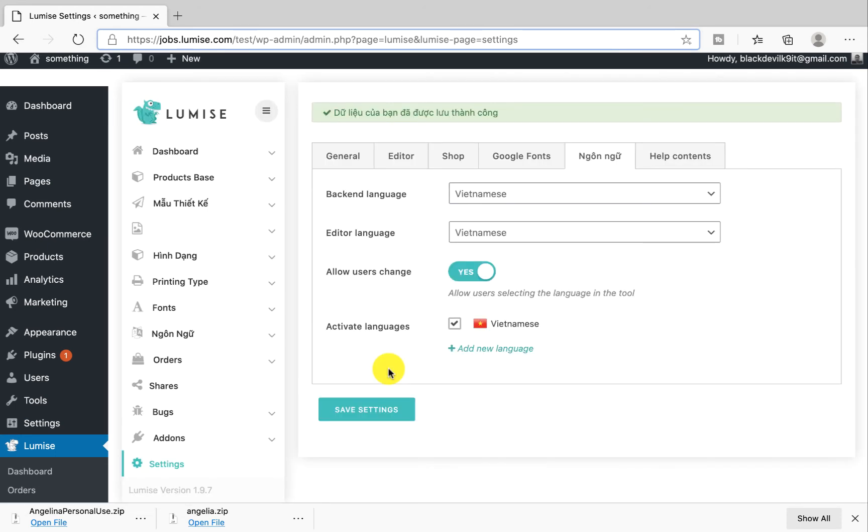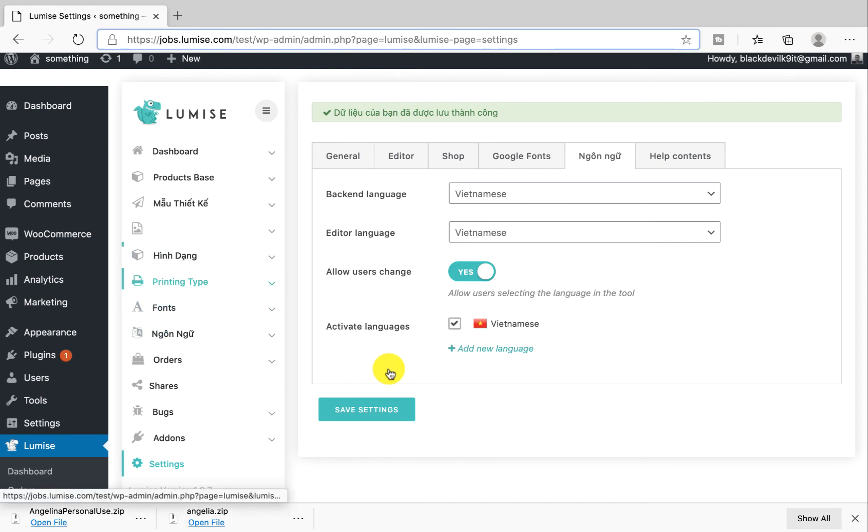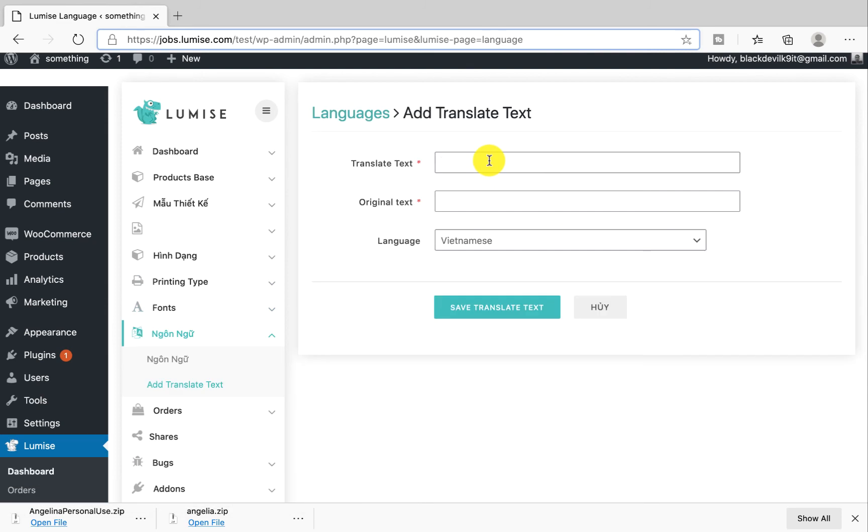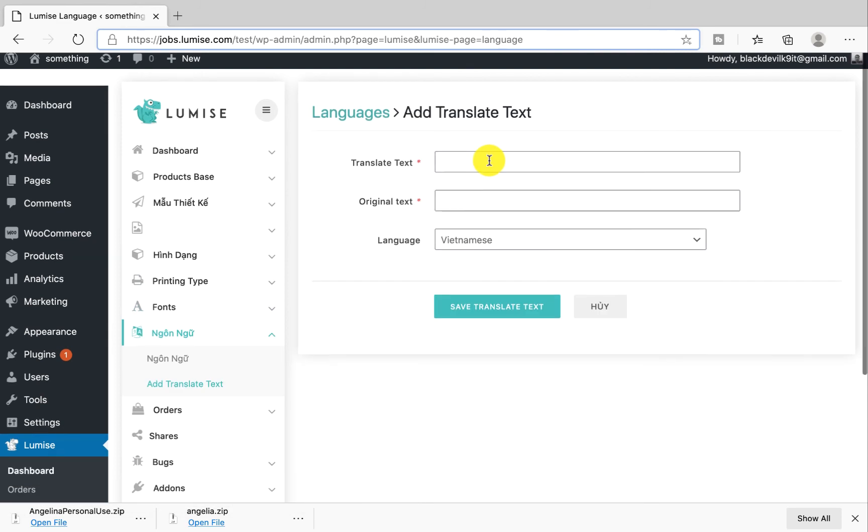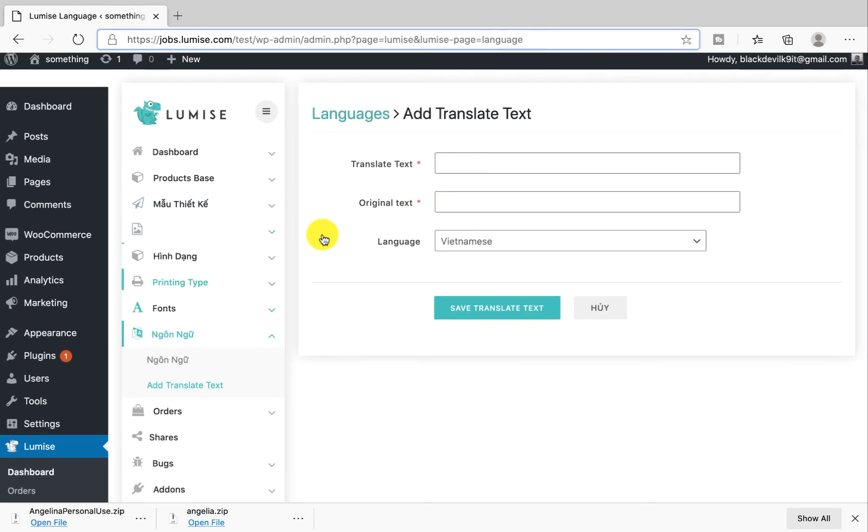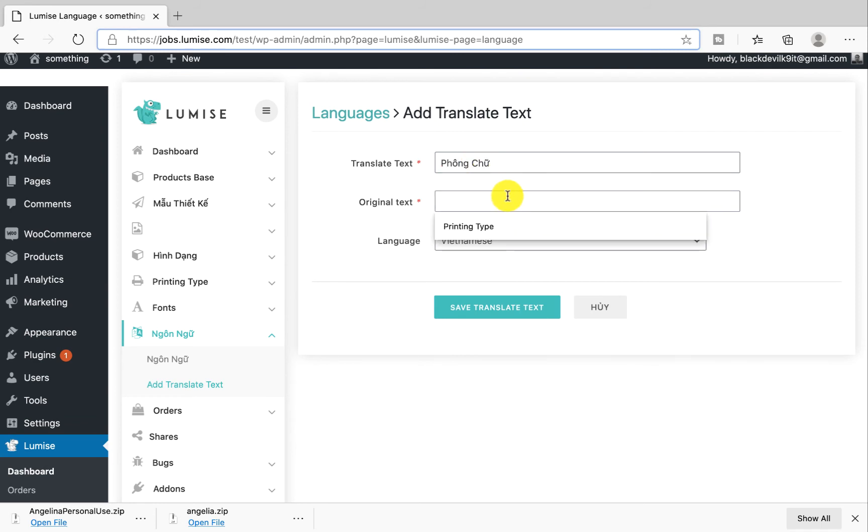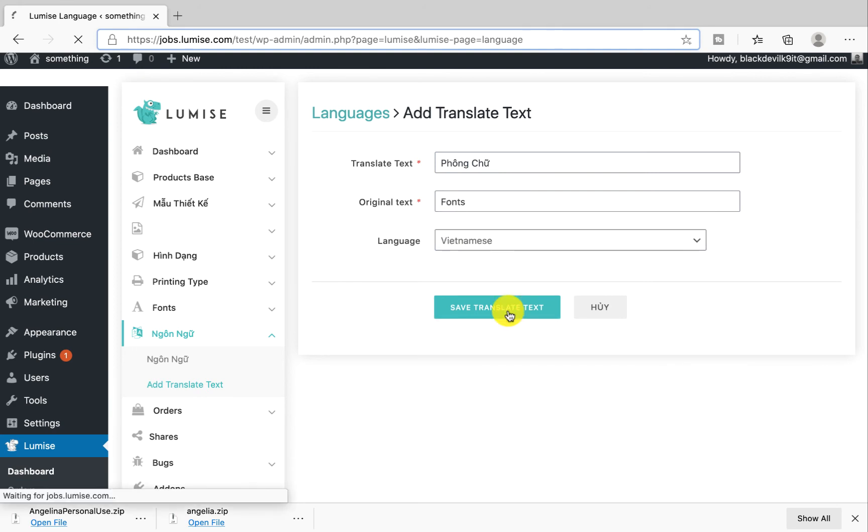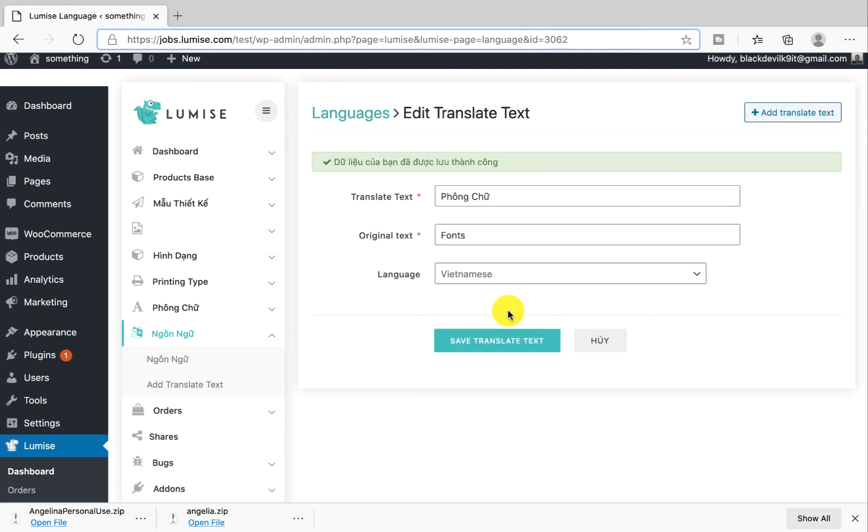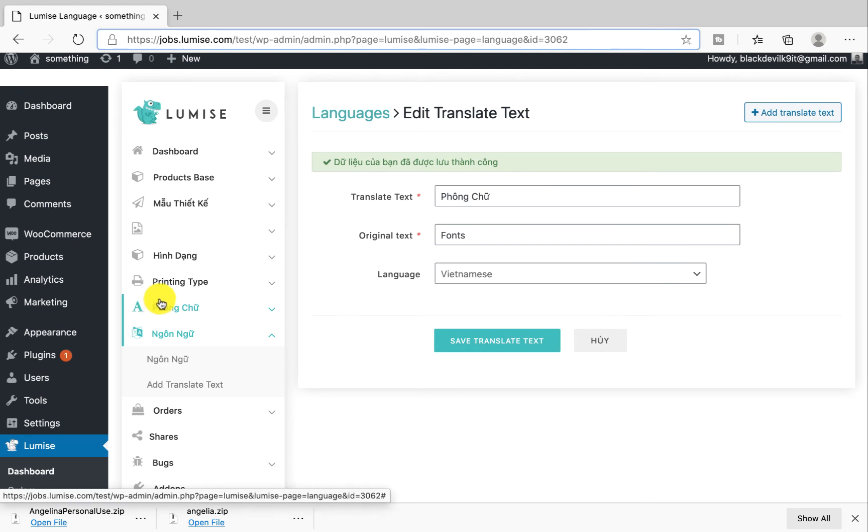So there are a few texts that the system hasn't translated yet. You can translate them manually by clicking on add translate text. For example, I want to translate the word France to Vietnamese context. I will put the translated text in Vietnamese and the original text which is France, and save it. Now you see from English, which is France, now it translates to Vietnamese.